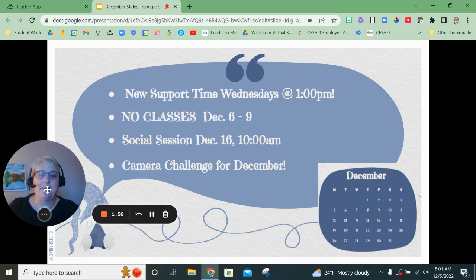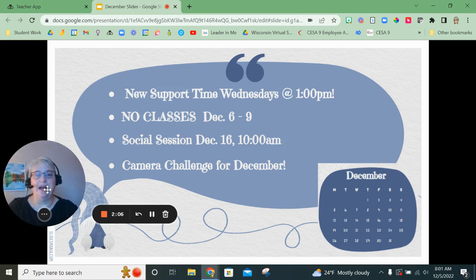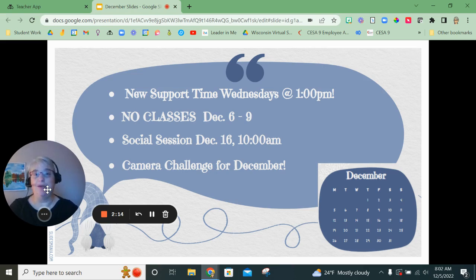We do have a social session coming up on December 16th — that's an evening — wait, this is December 16th and that is at 10 a.m. It is optional for anyone to attend. There is a link to it in our newsletter if you'd like more information, and I will talk more about that in our classes together.